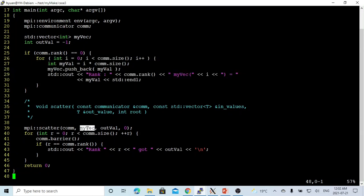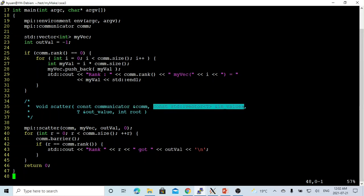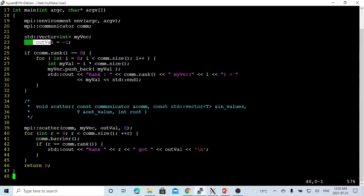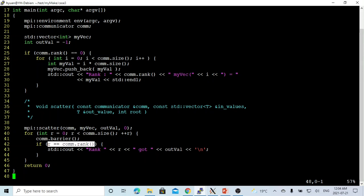We use scatter to get the value from our vector to outValue. The first parameter is the communicator. The second value is the inValue from the vector. The outValue is an integer declared here, which corresponds to the rank — the index of the vector. We use a barrier, which is a synchronized function. When all processes in the communicator reach the barrier, they are released. When r equals the rank, we print out the outValue to see how each process receives its corresponding value from myVector. This is the scatter collective.